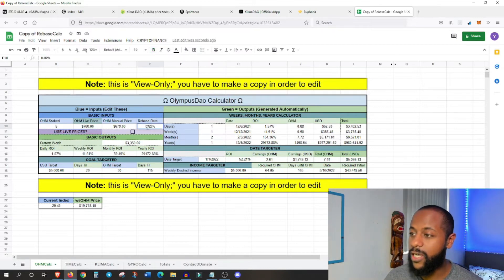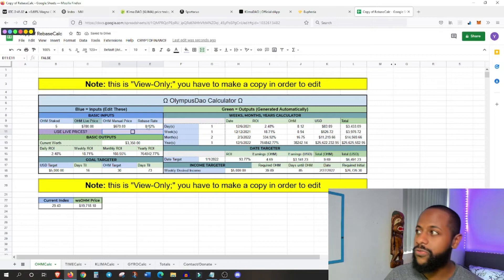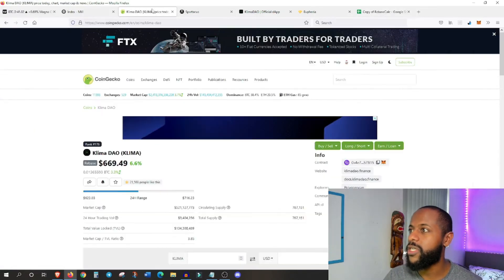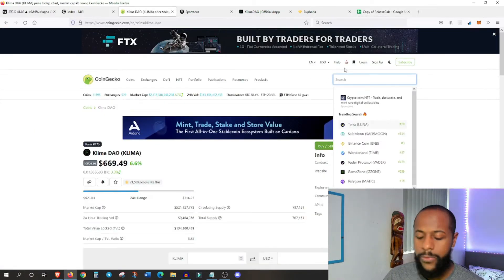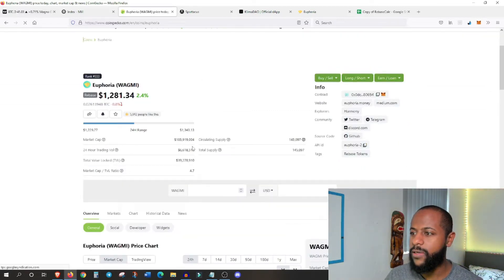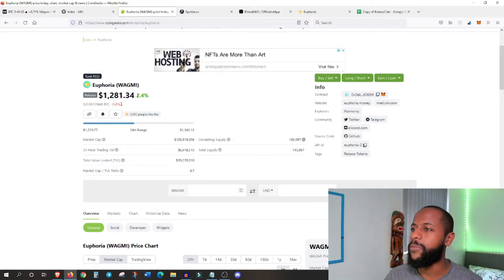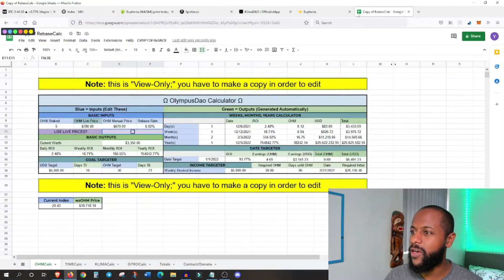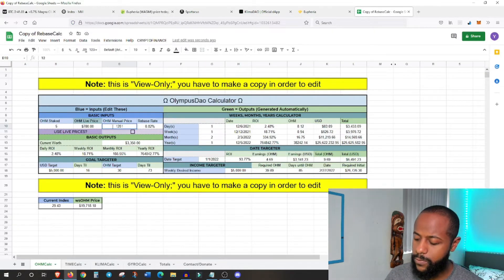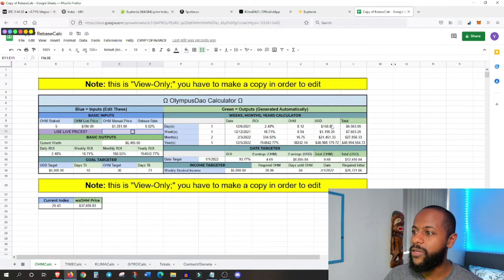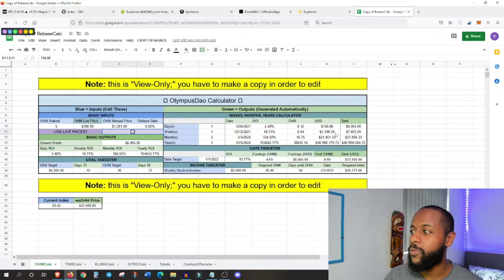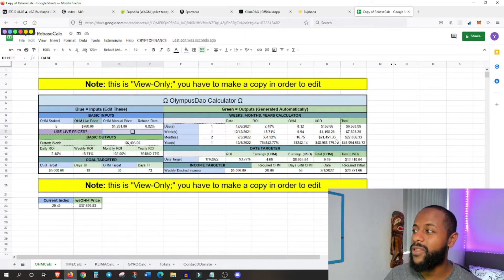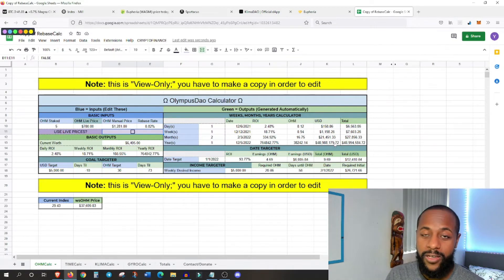So you've got to factor that. Whereas Spartacus, it's a smaller project. So I guess there's more risks involved. So you've got to bear that in mind before you ape in and put all your eggs in this basket. If we put 5 tokens, which is about 3,000, 3,500 maybe, you make about 385, 5k a week. Now, lastly, we have WAGME. I forgot what the acronym stands for, but it's Euphoria, and it's on the Harmony network.